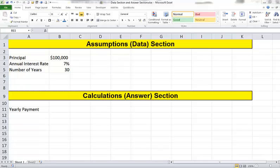The first section we're going to call the assumptions or data section. This section will include the variables that are subject to change in this project. The number might be a certain value this month, it might be a different value next month. Any variable that's subject to change is going to go in our assumptions or data section.